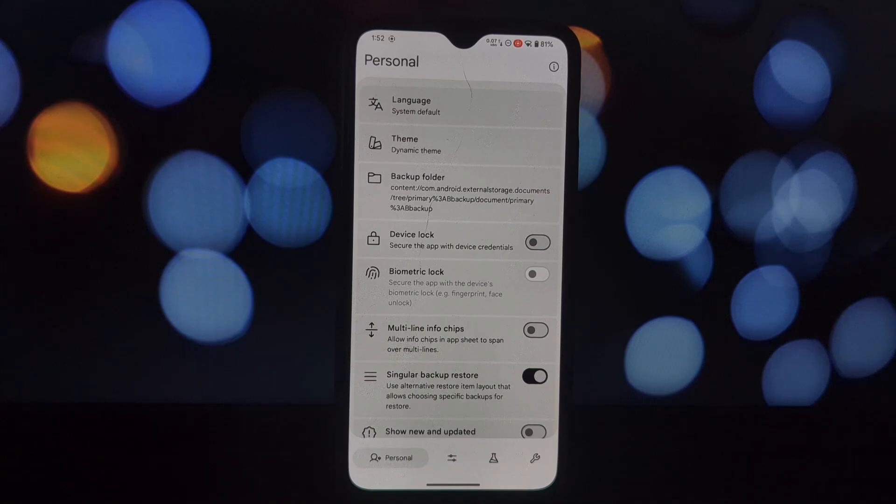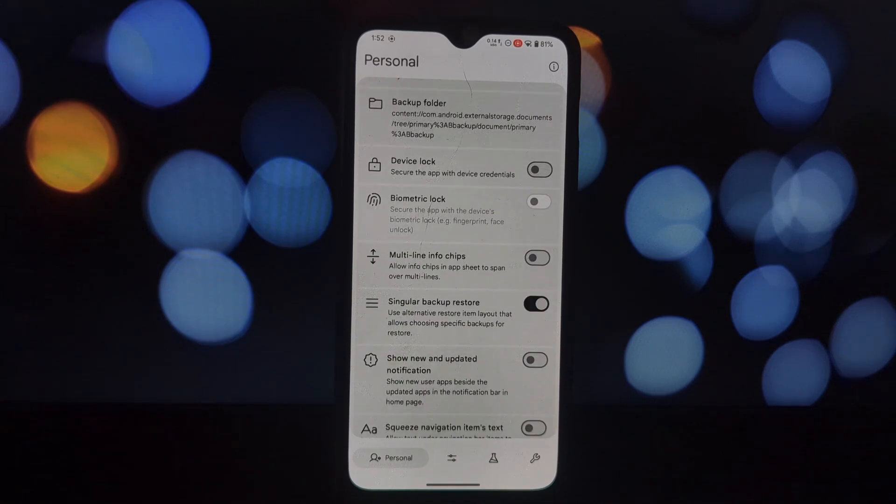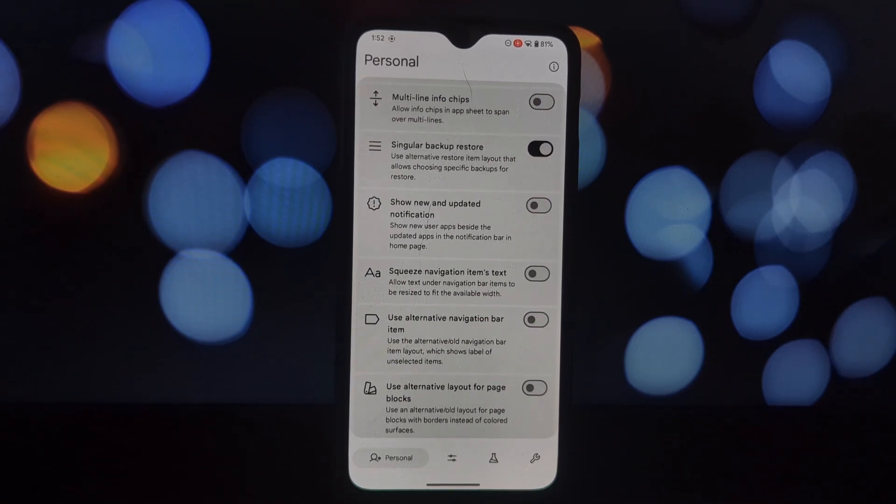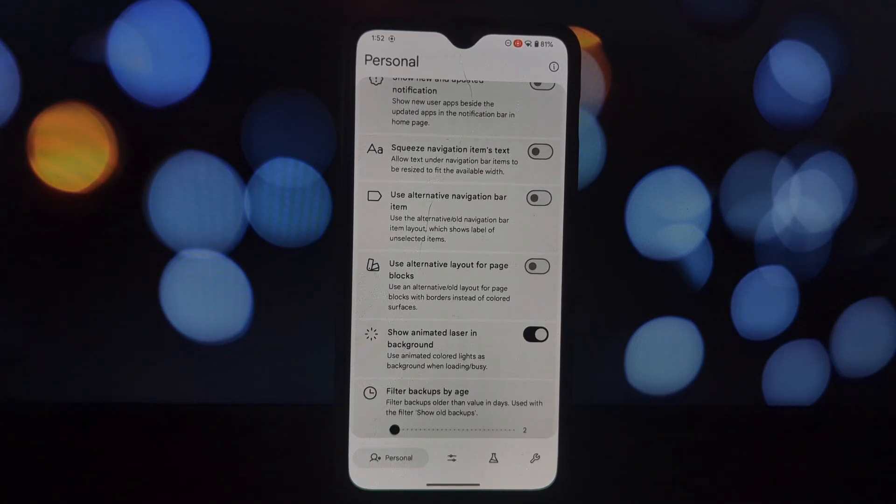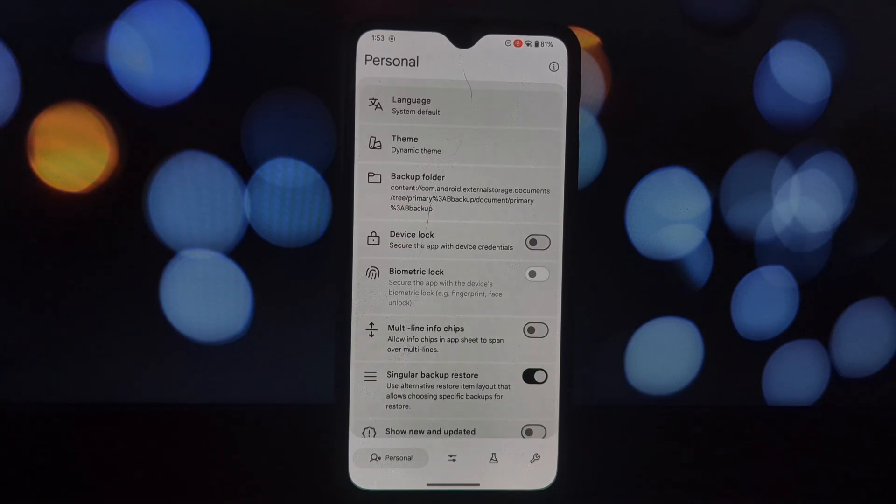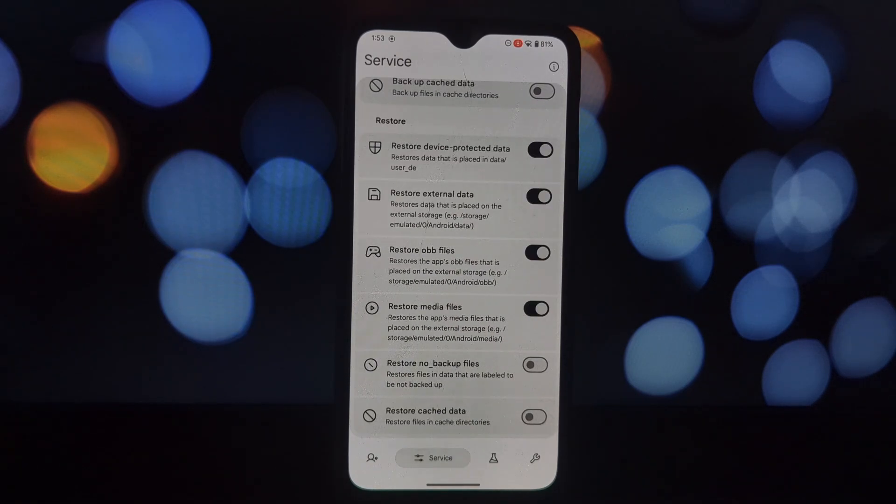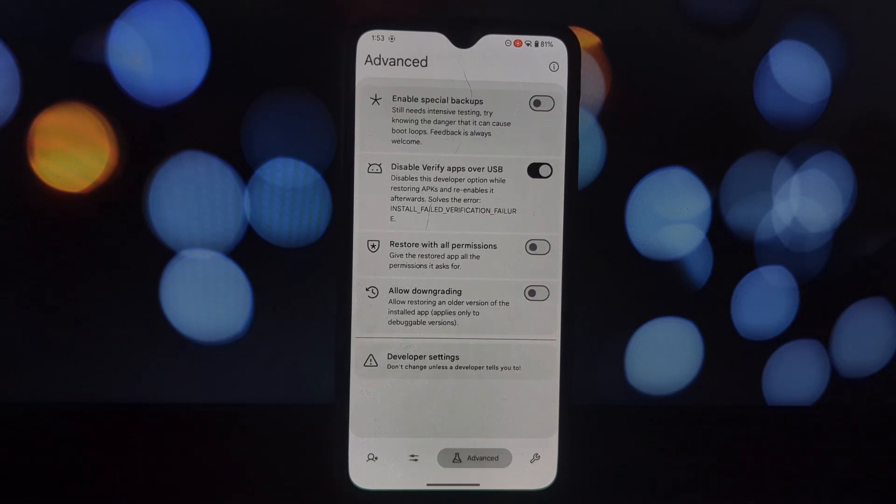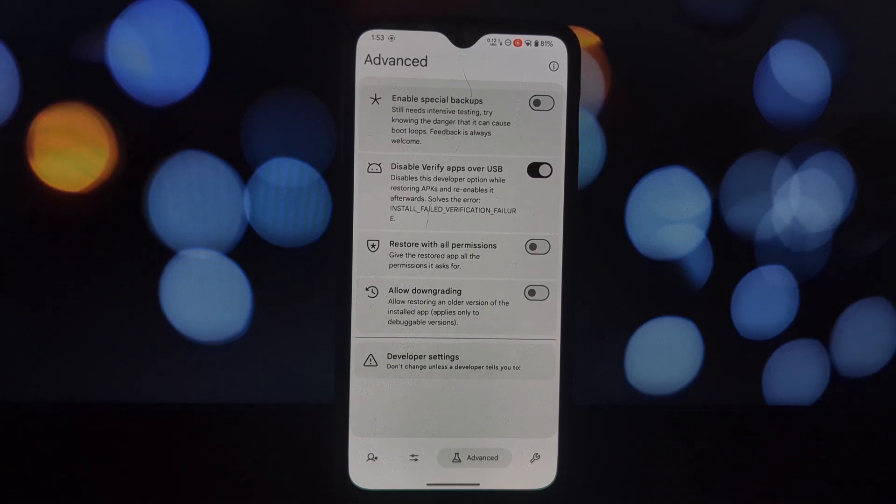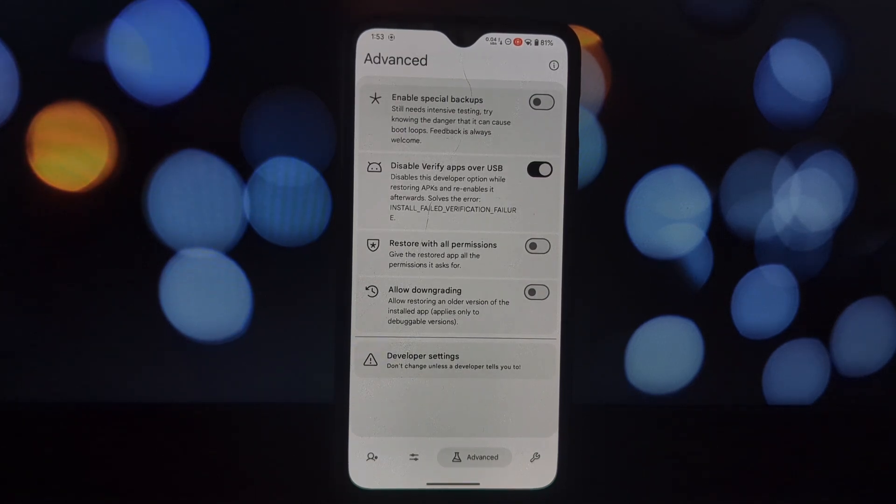For those of you who are technically inclined, let's delve a little deeper. Neo Backup creates backups in a specific format that can be easily managed. You can choose where to store your backups, giving you flexibility.